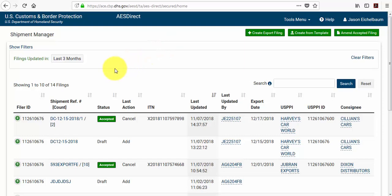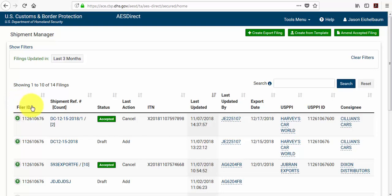So on our shipment manager screen you'll notice that we have all shipments that have been filed in the last three months, and there are several columns that you can sort by.